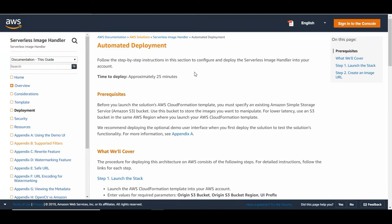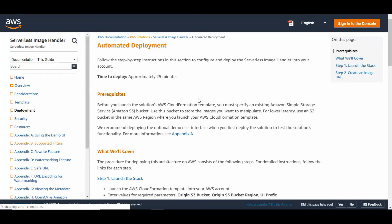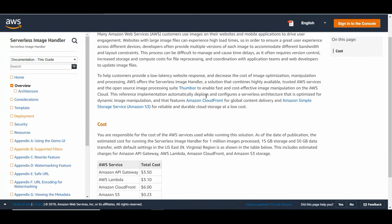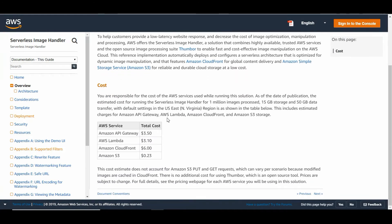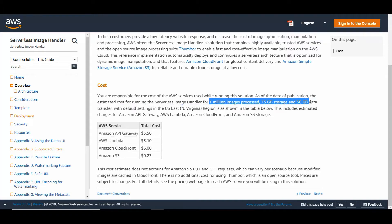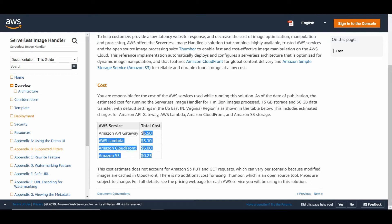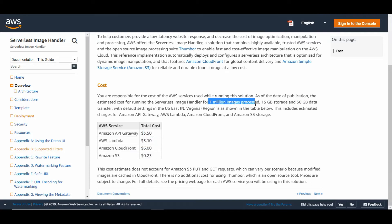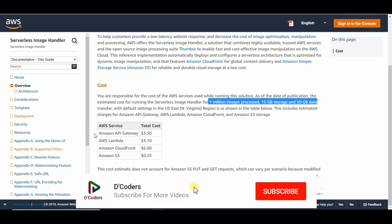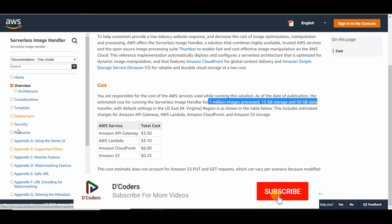Now I'm going to use a solution provided by AWS for this on-the-fly image resize. For 1 million images served with 15 GB storage, it would cost us anywhere between 12 to 14 dollars, which is actually pretty cheap. We're going to use quite a few services from AWS like API Gateway, Lambda, CloudFront, and Amazon S3.